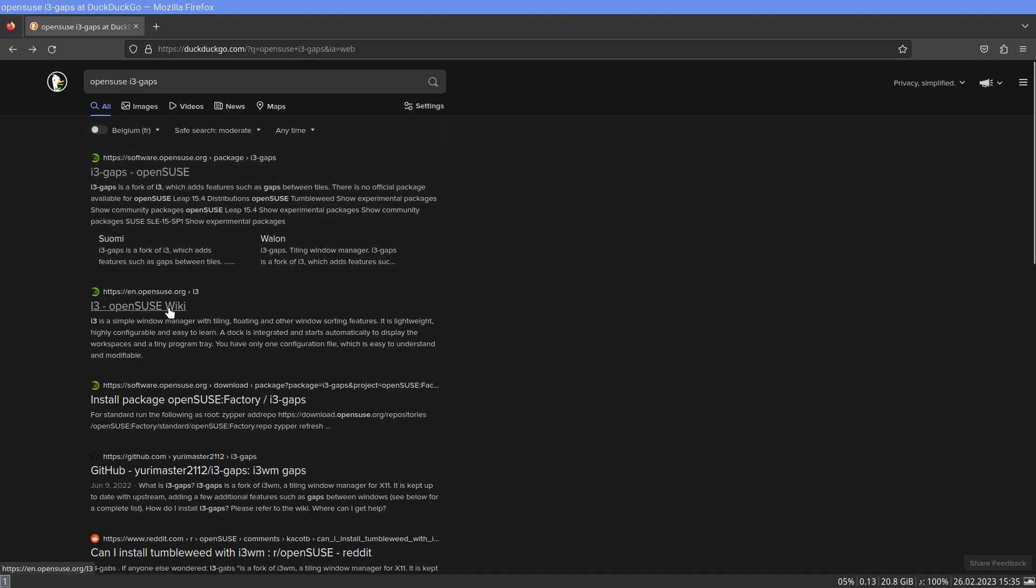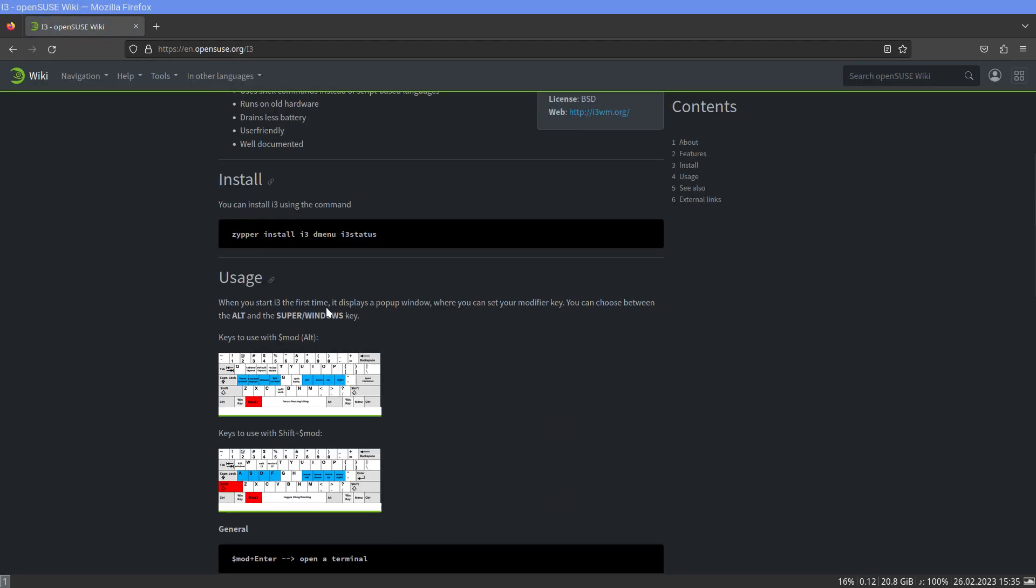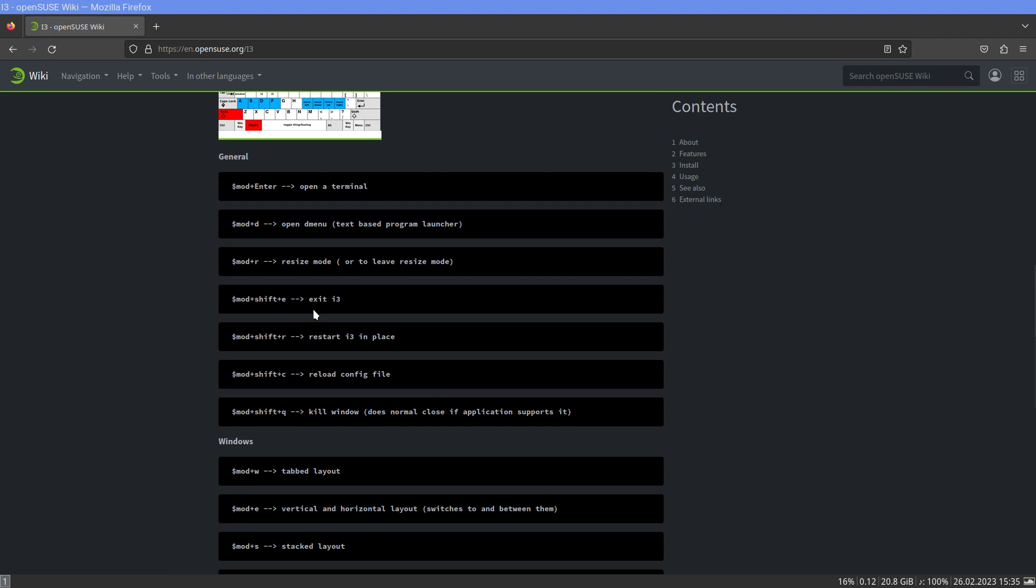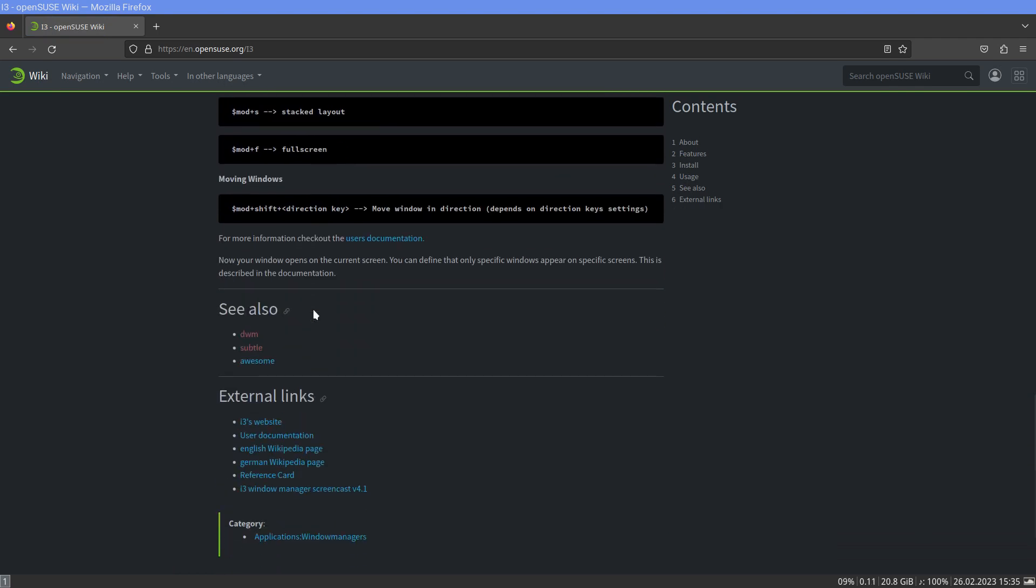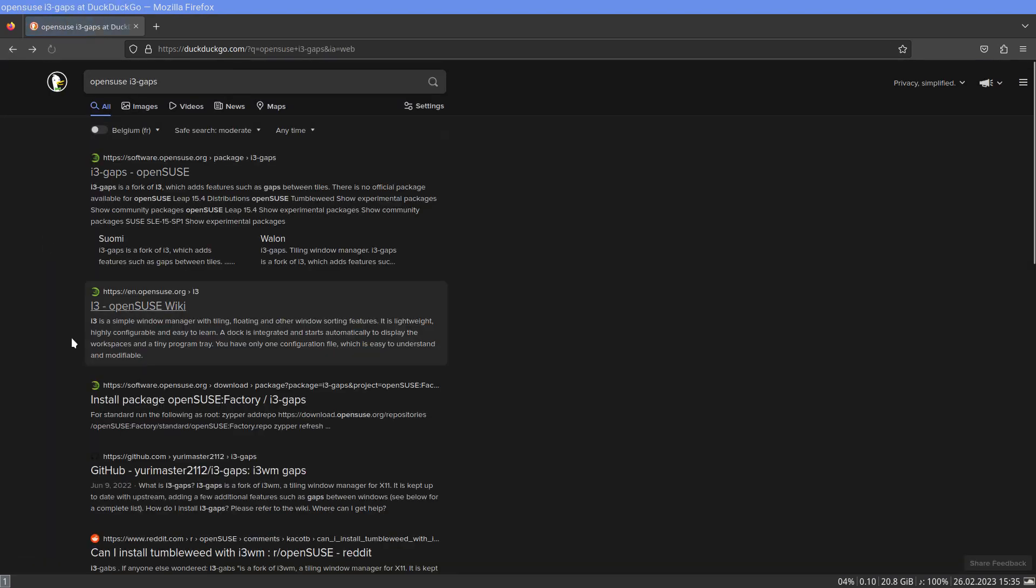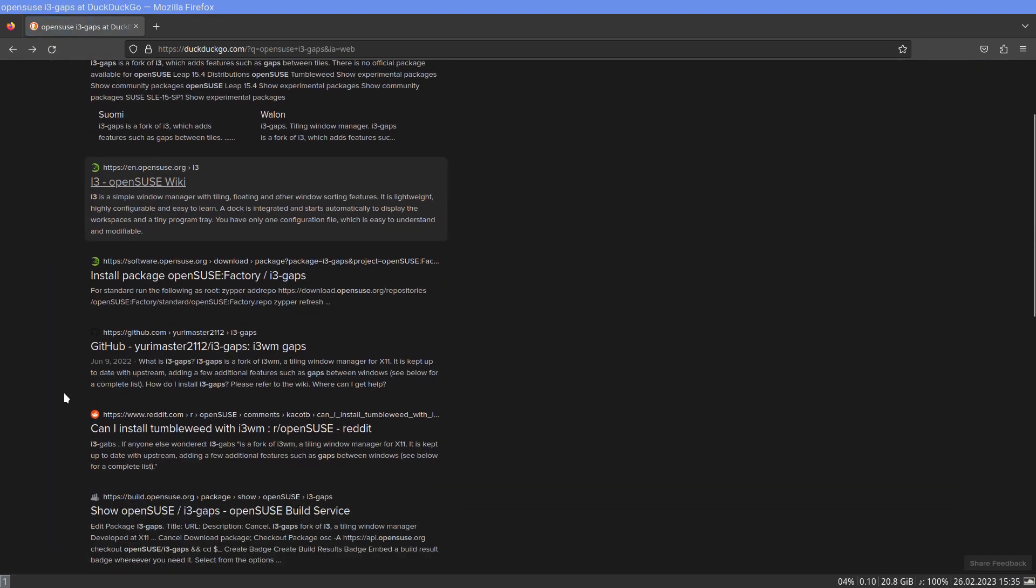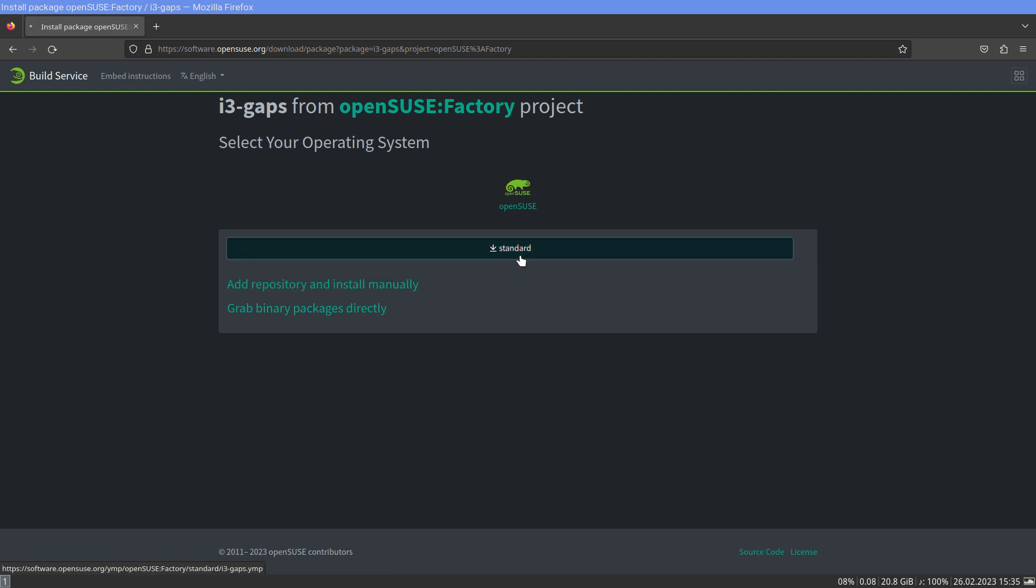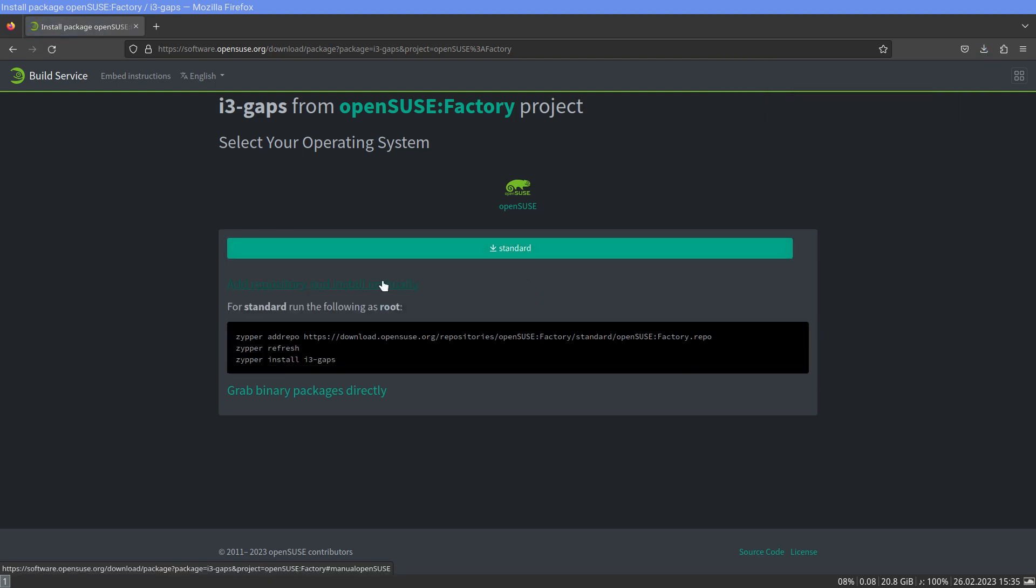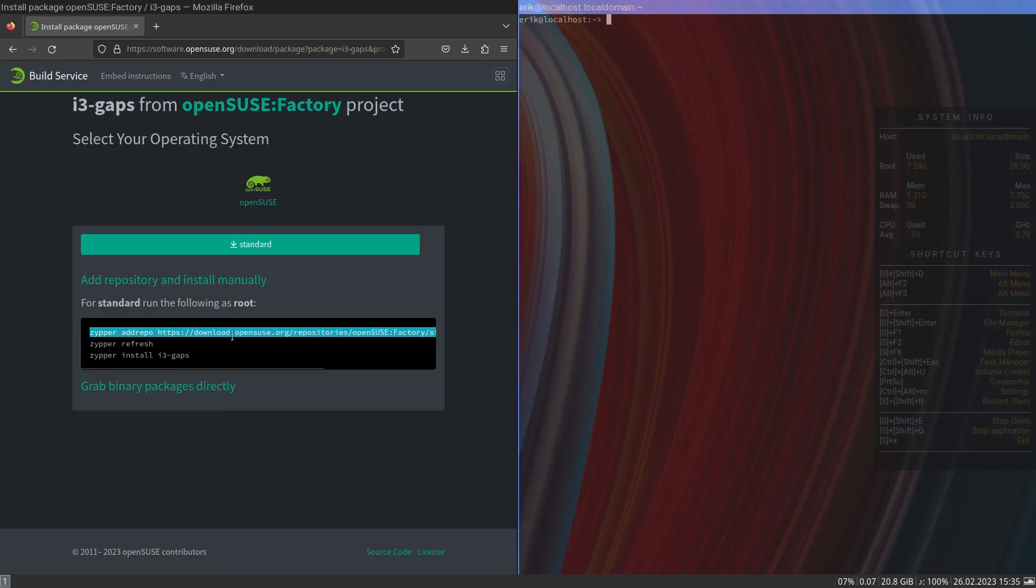The wiki, i3, all the key bindings, moving i3 webs. This may be standard, this is what I need to do. All right, let's try this.